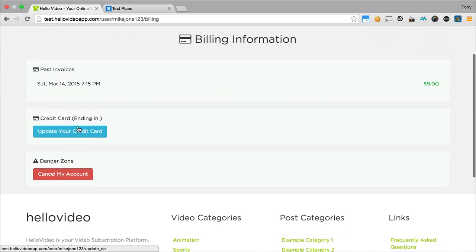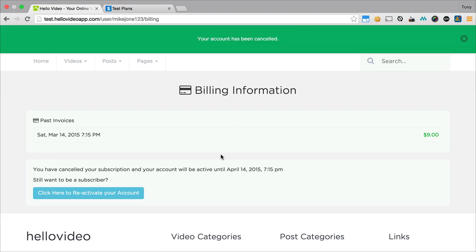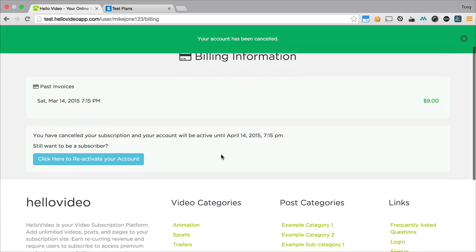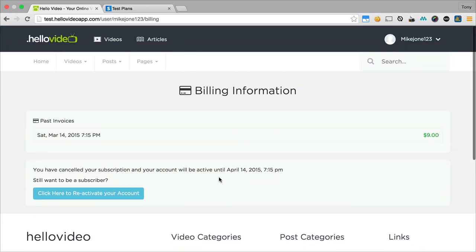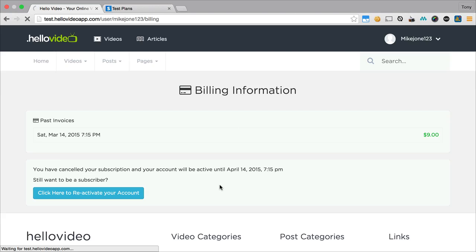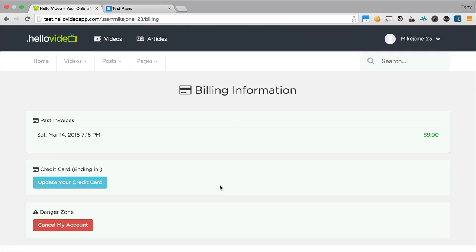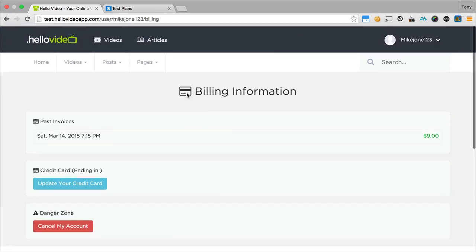He can then update his credit card info here or cancel his account, and if he cancels his account he will actually still be on his grace period. So if he says he wants to cancel his account, then he will still have access to the system until a month from now. But then you can also click here to reactivate his account and then he will be billed again the next month to continue being a member.